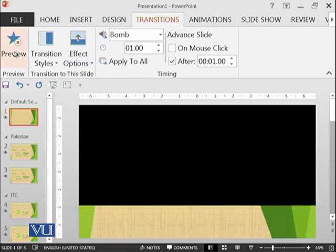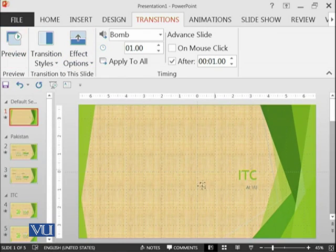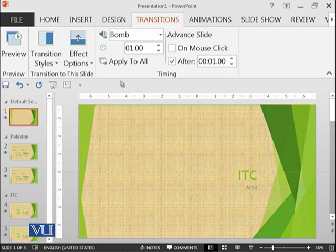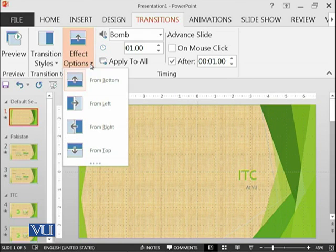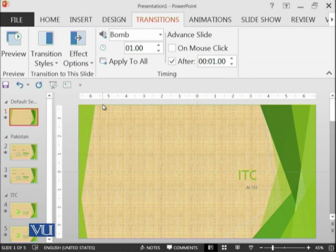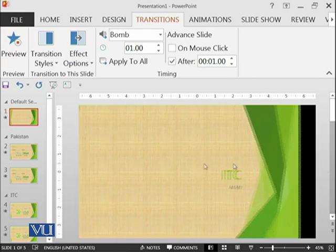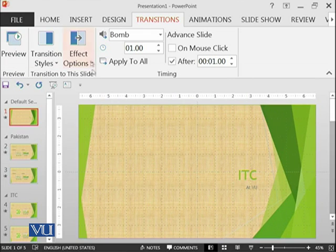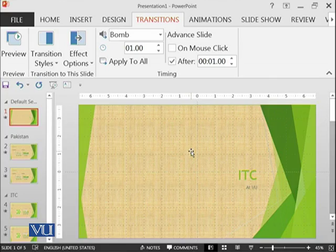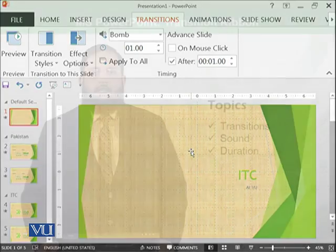For example, this will be pushed from downside, from bottom. We can have from left. It is coming from the left and so on. All of such effects can be added to the slides as well.